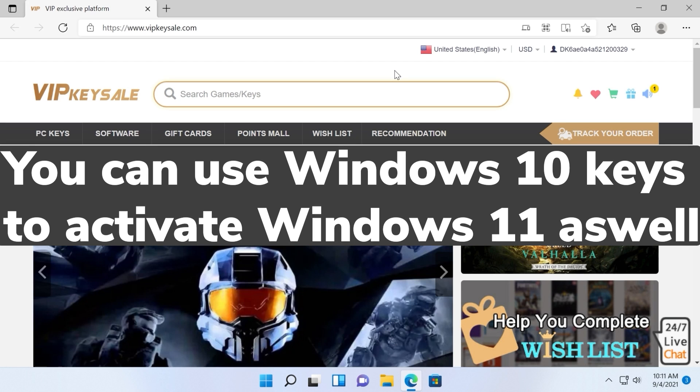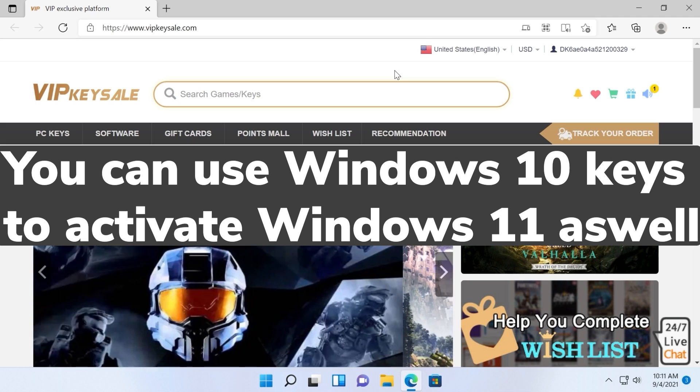So all the links and useful information will be down below in the description. Go and check out the VIP Keysale website.